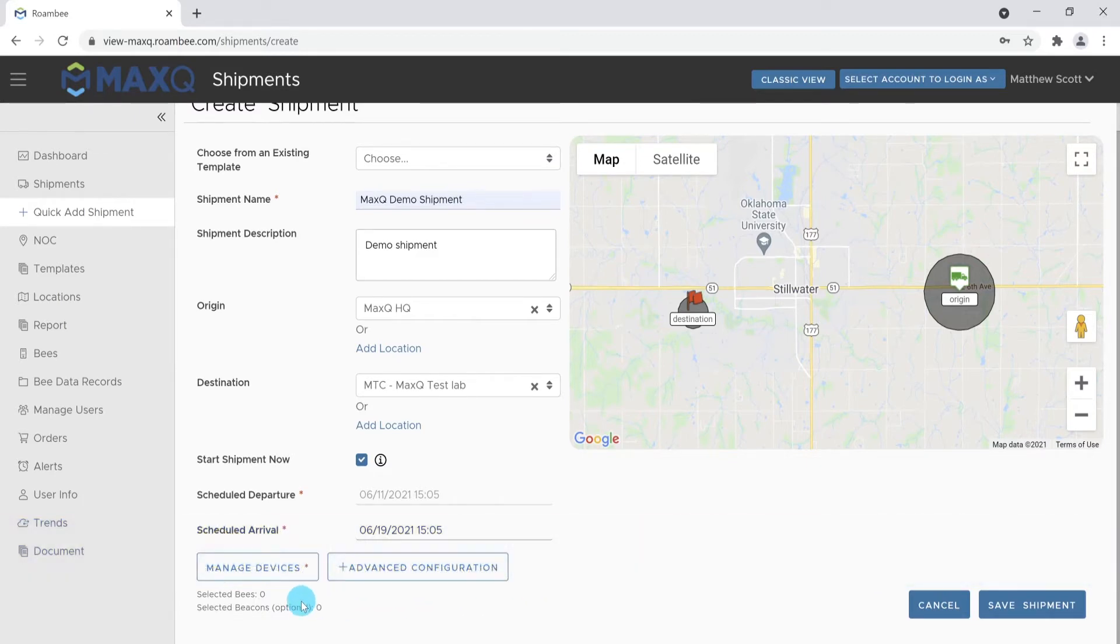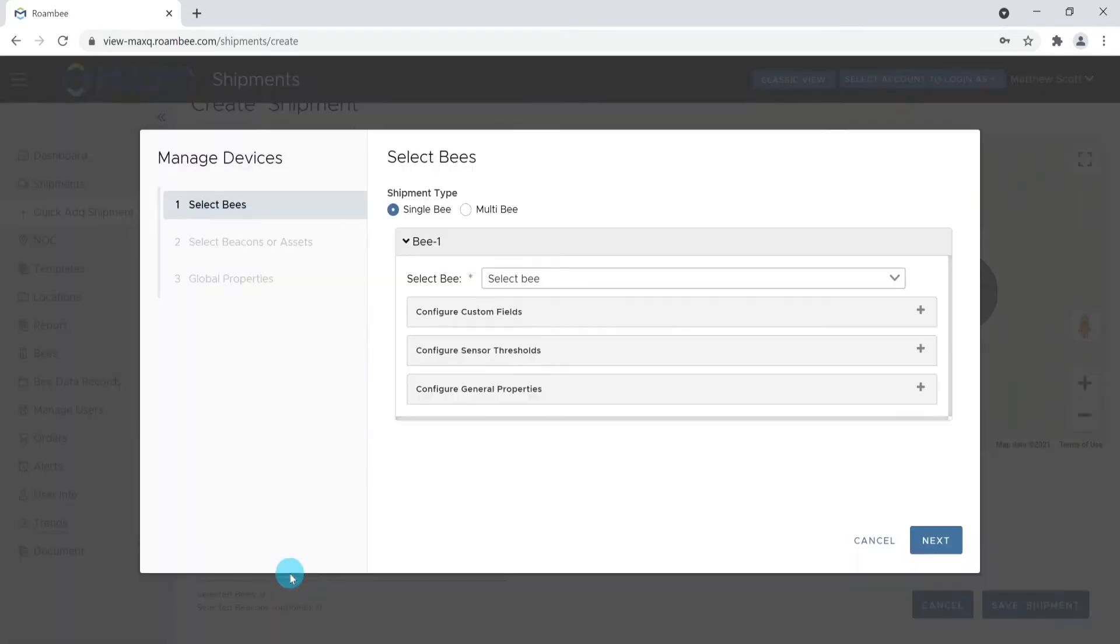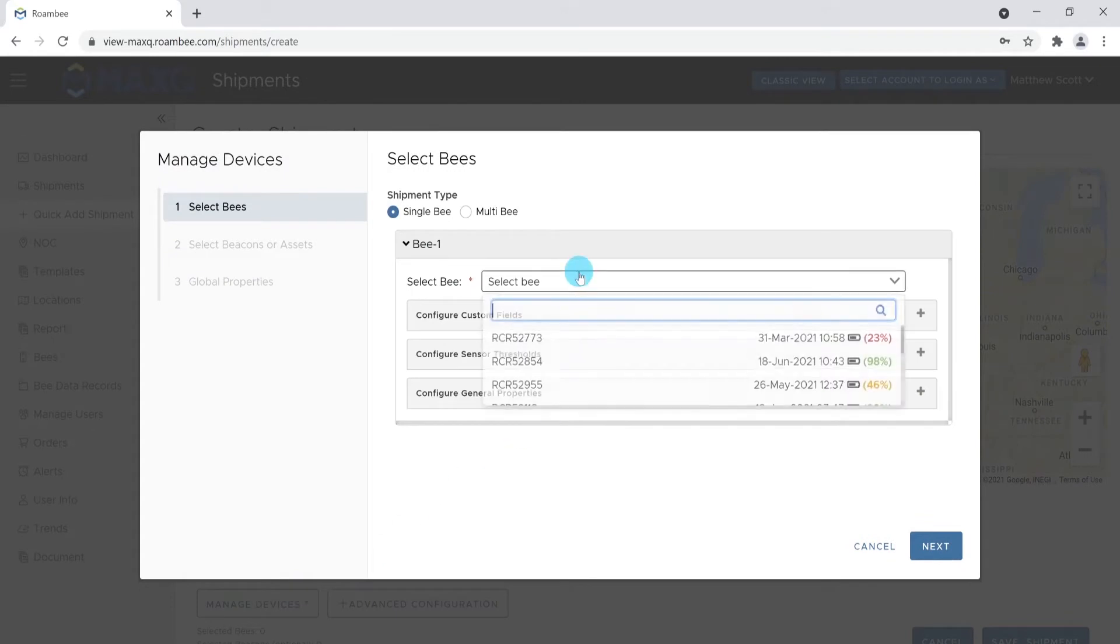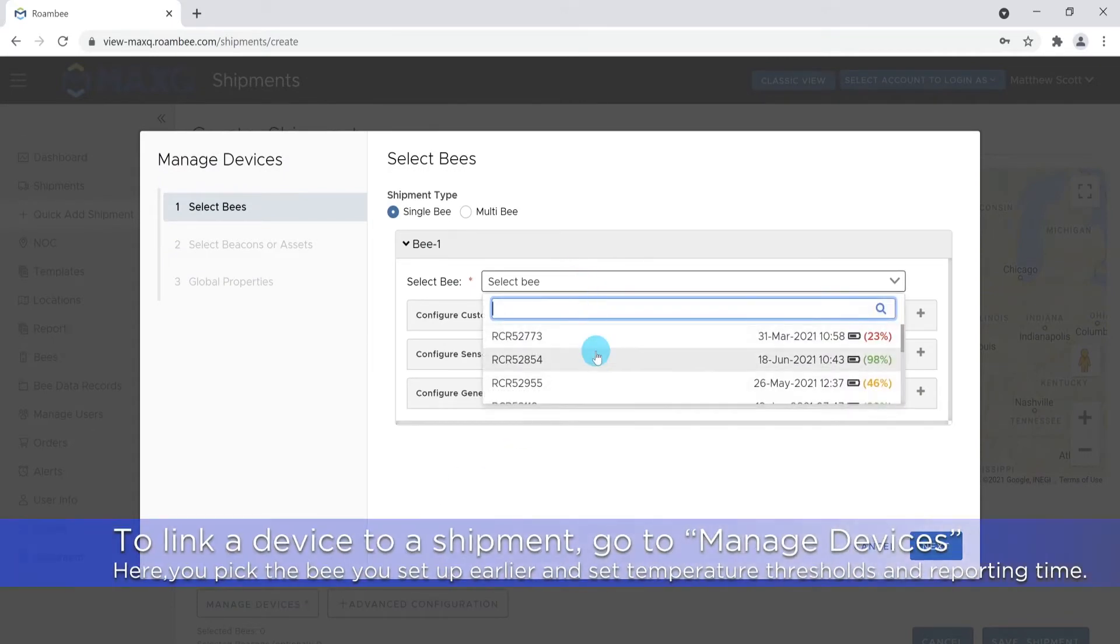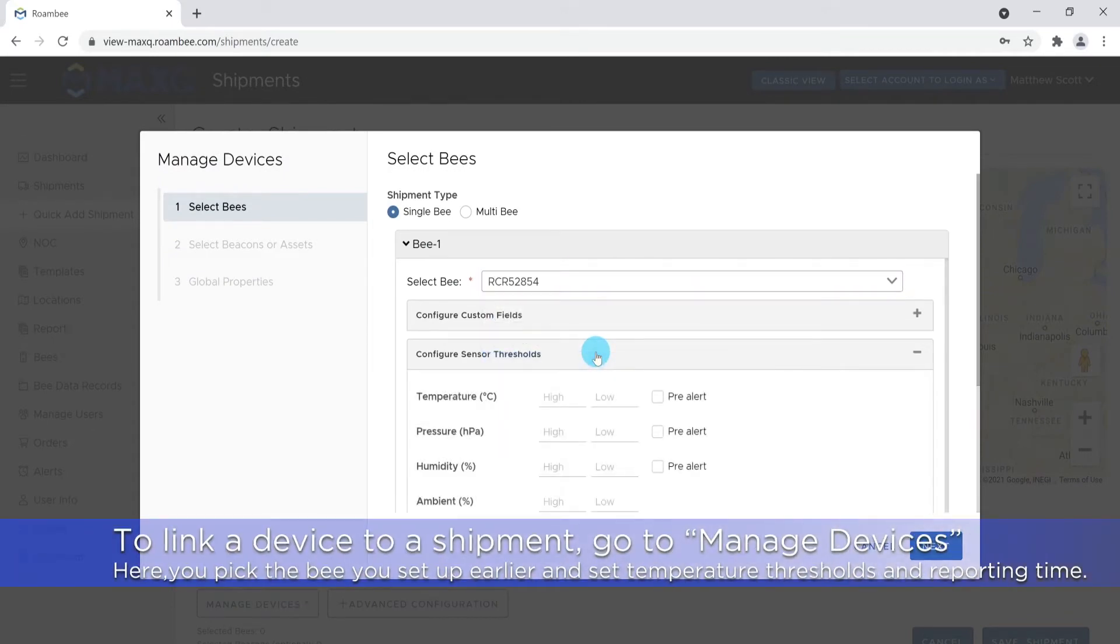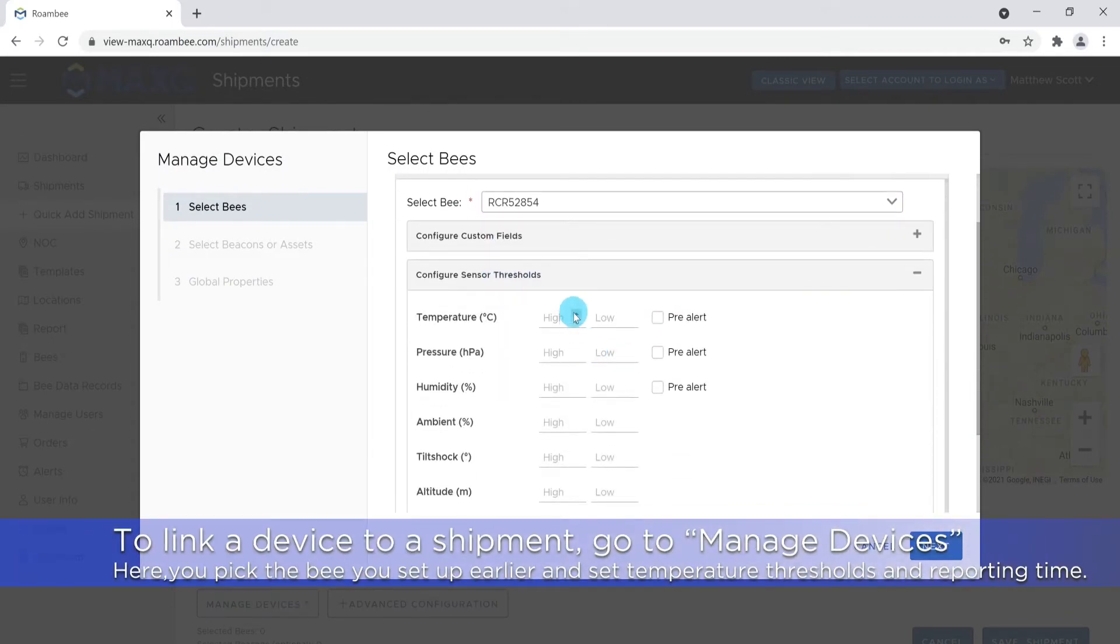To link a device to a shipment, go to Manage Devices. This window is where you will add the bees' information that we recorded earlier when packing out the shipment, as well as setting the bees' reporting interval.